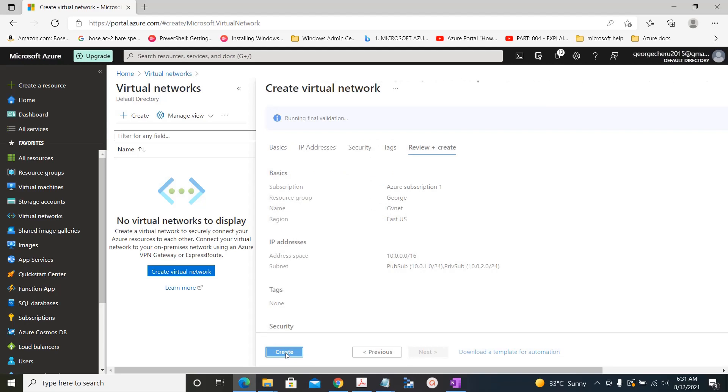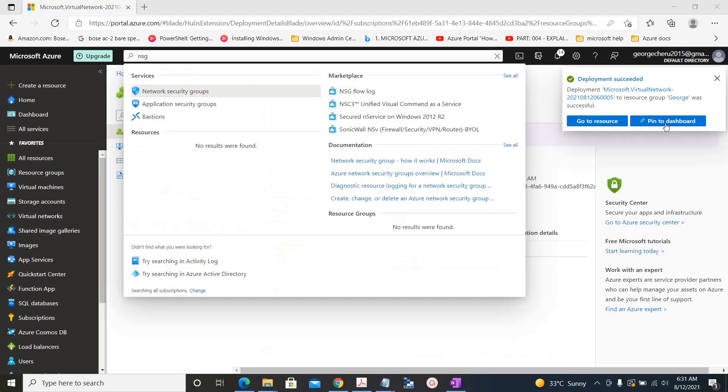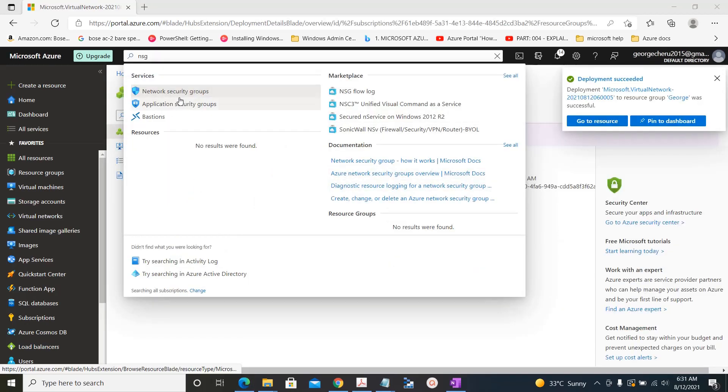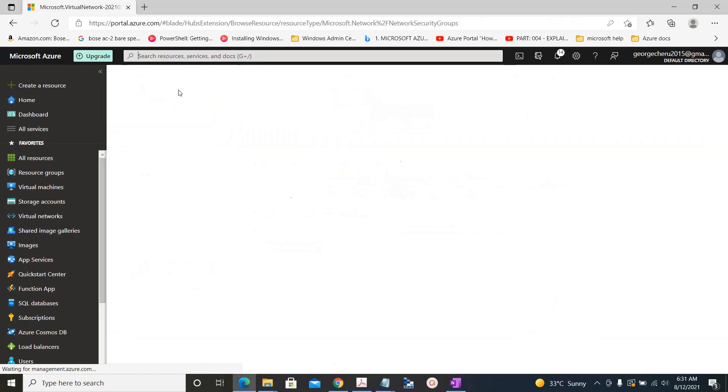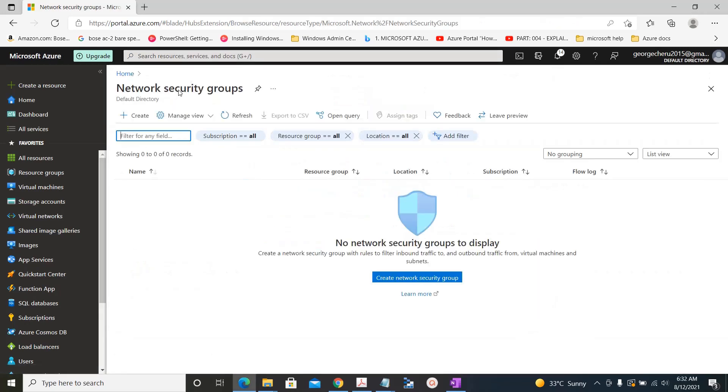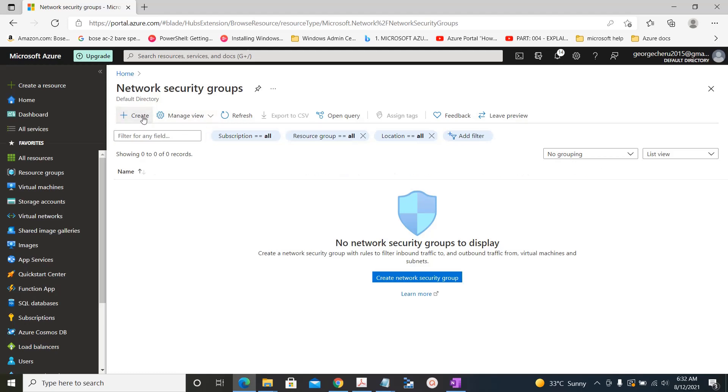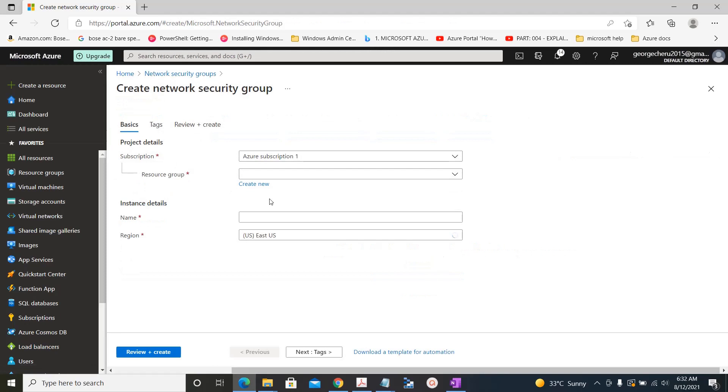Now let's go and click on the network. Now let's go create the network security group. Now we will create a network security group.